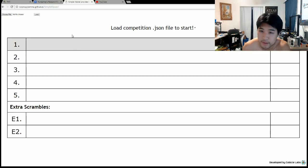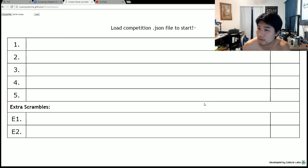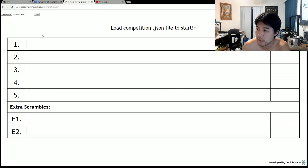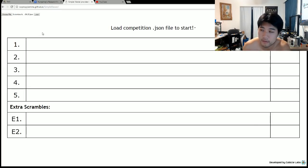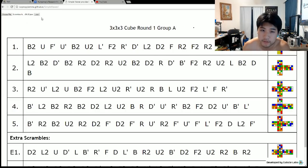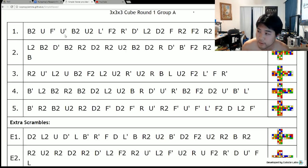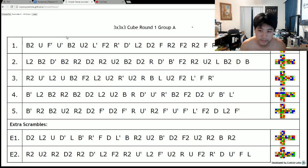This is the new Simple Viewer. Let me pull up some things and get it started. So I have supplied a JSON file in the description of this video. It's the same thing that WCA competitions use. You can load it into Simple Viewer and Simple Viewer is now basically fully complete.